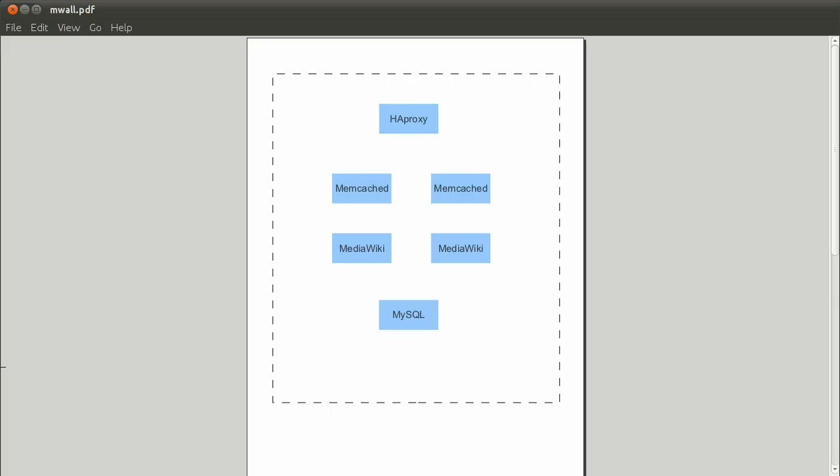Hello and welcome to another Ubuntu Cloud Screencast. This time I'm going to show you how to deploy a sophisticated web application using Ensemble.